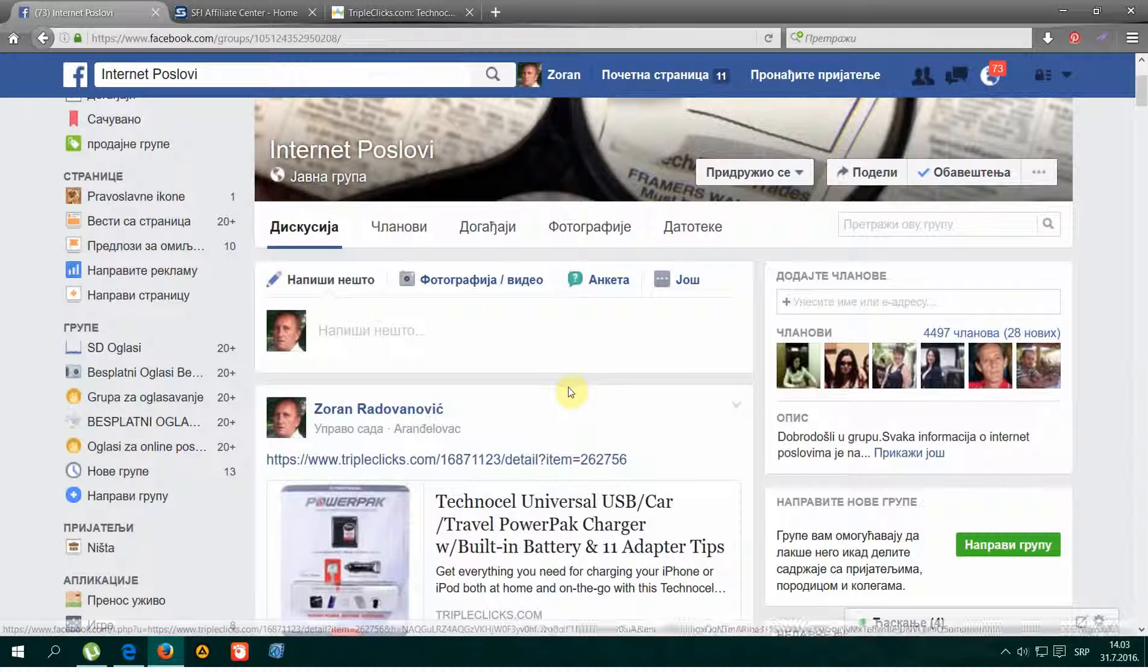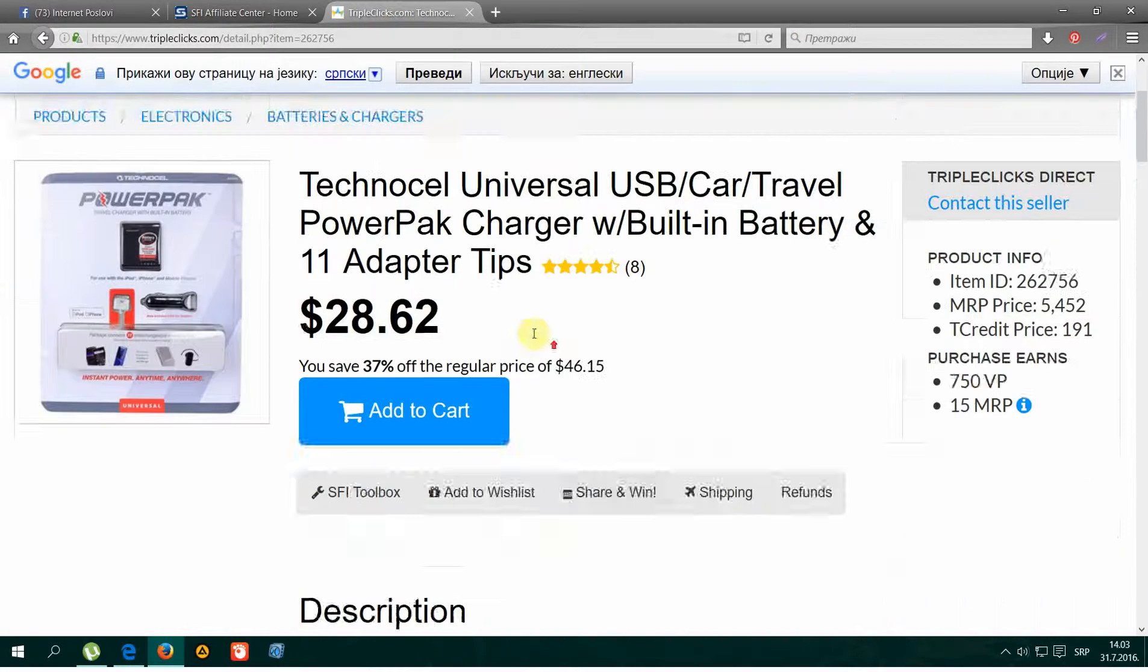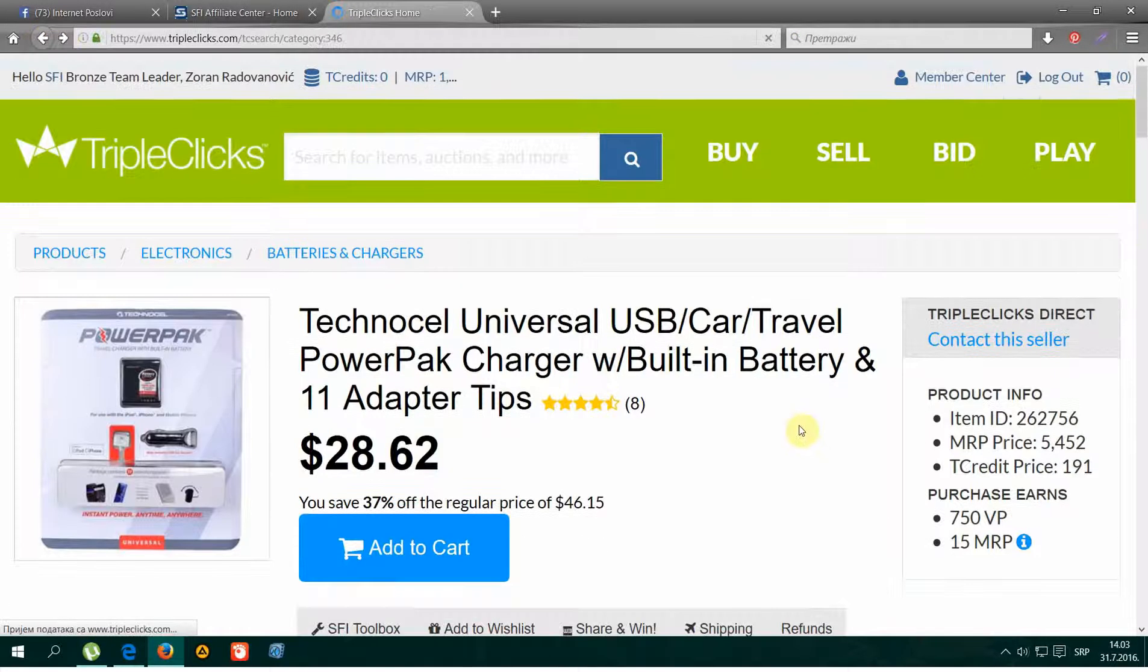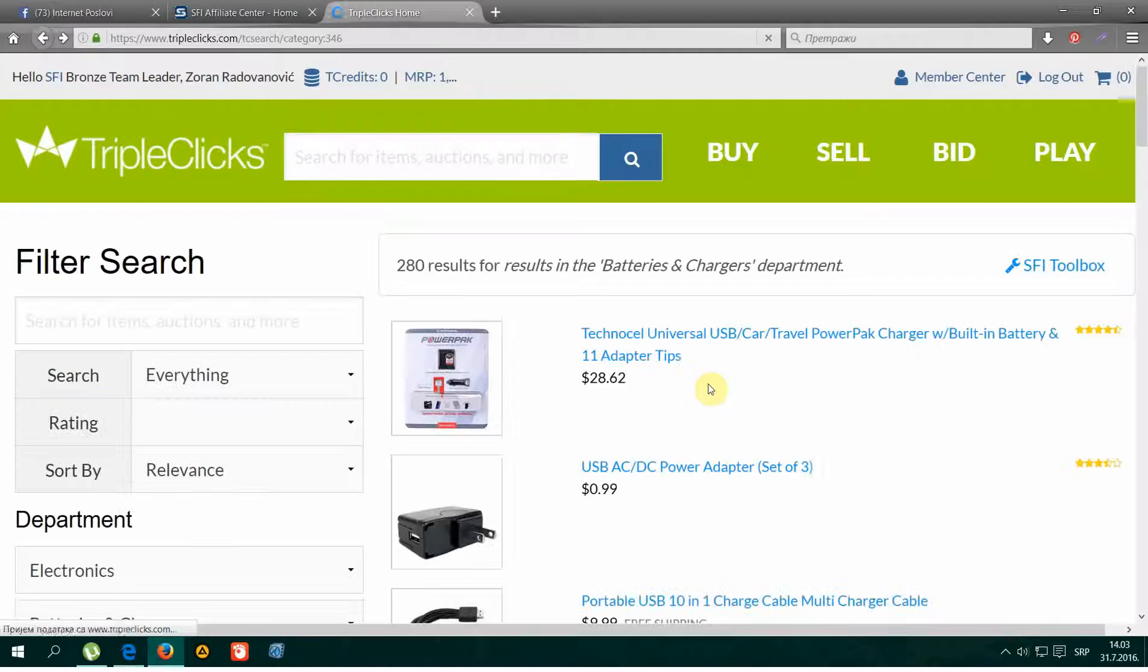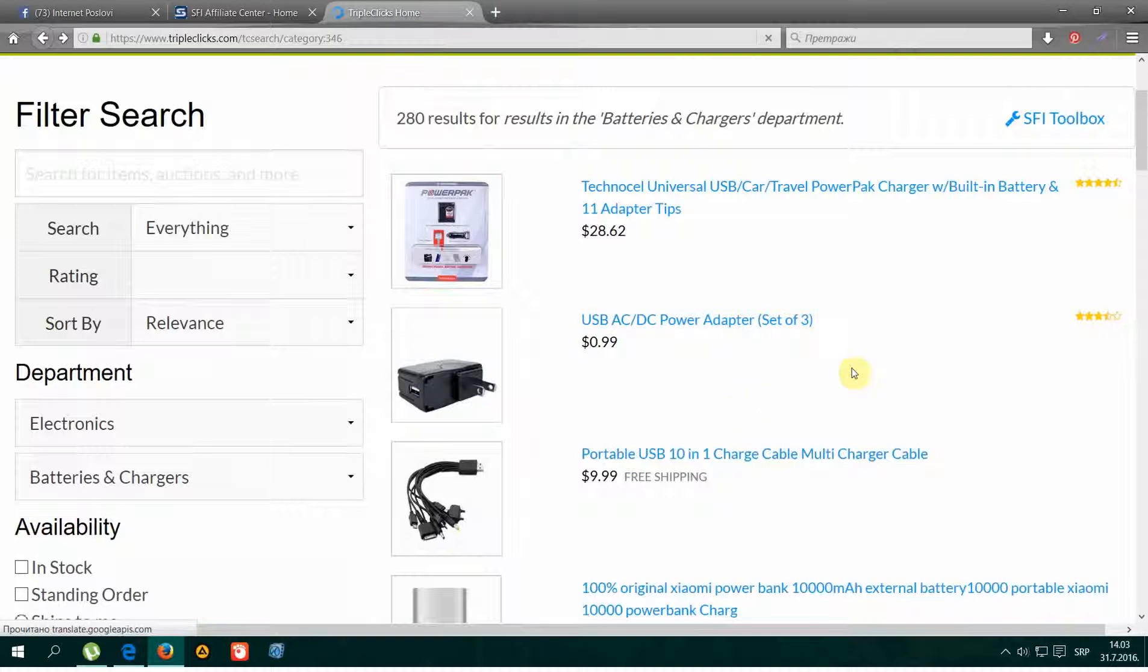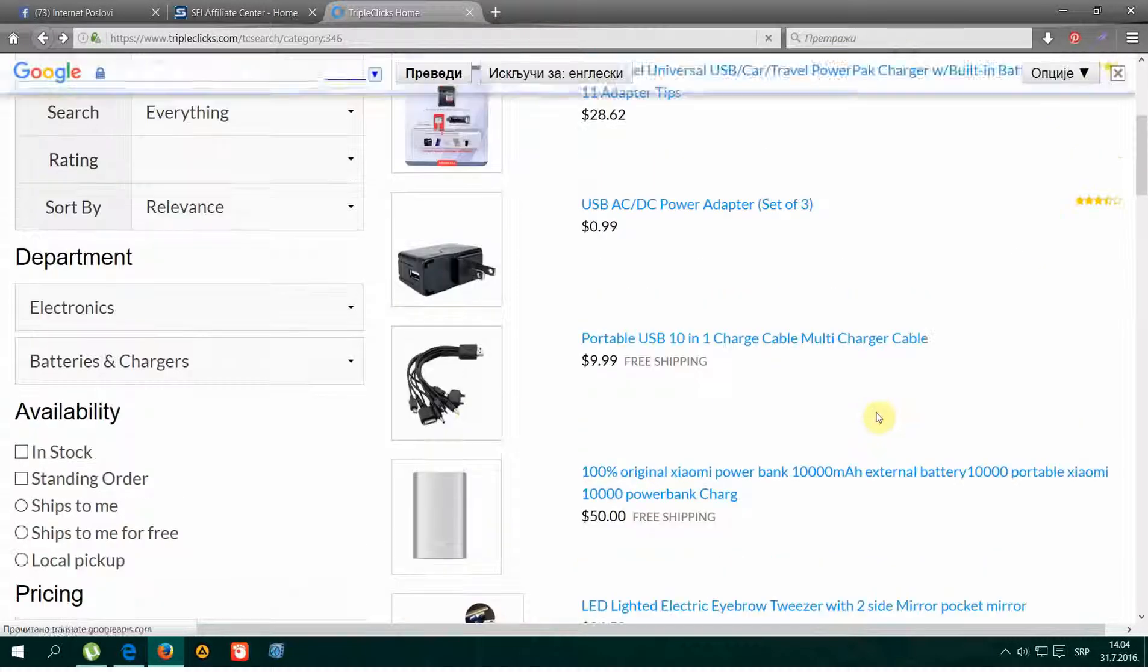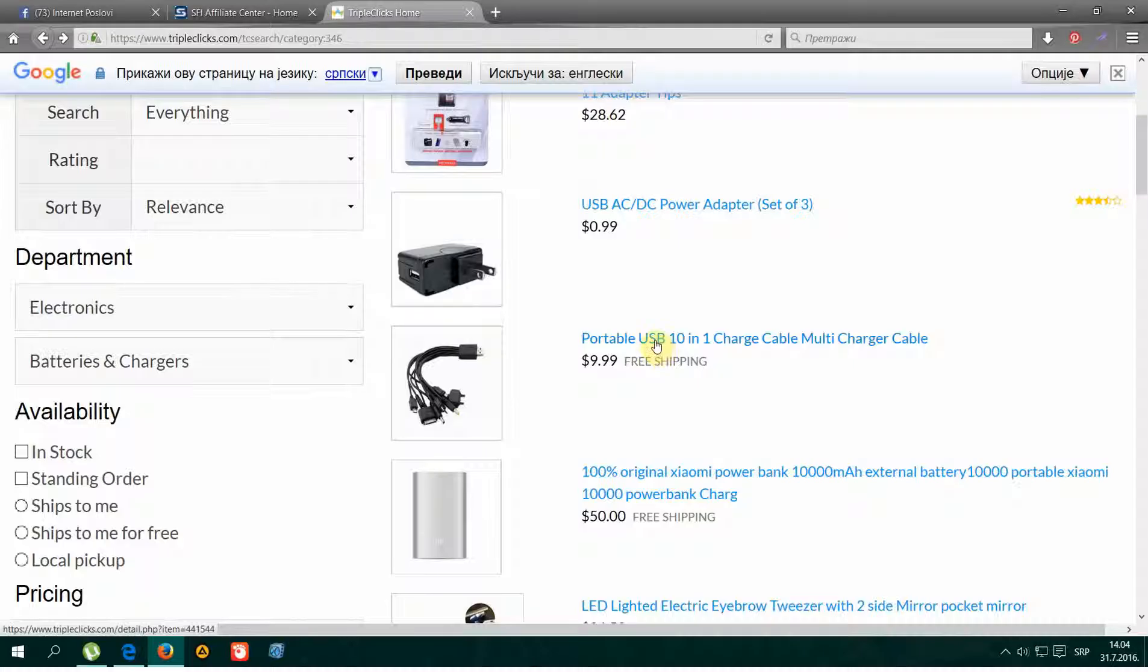Here we go, once again with another product. Here, just one.